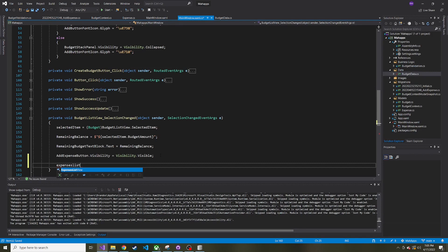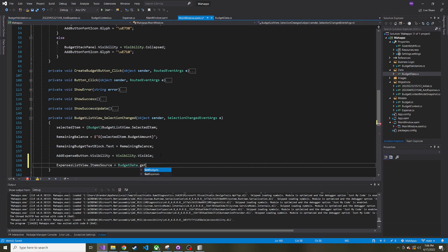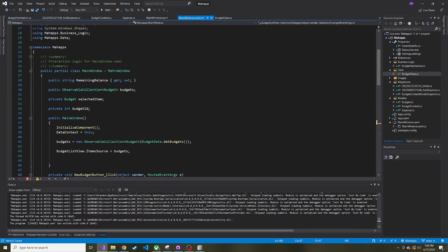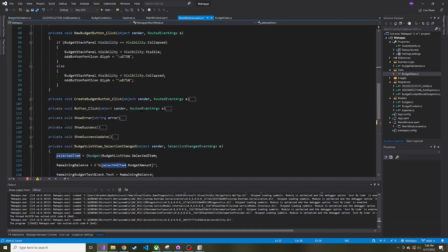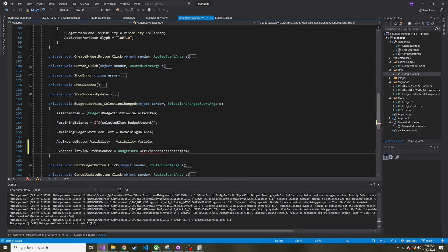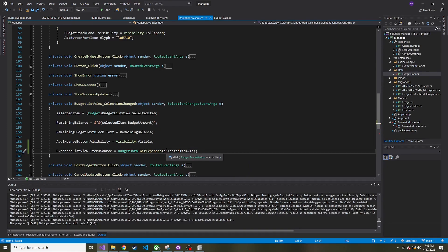Let's go to the end here and say ExpensesListView.ItemSource is going to be equal to BudgetData.GetExpenses, and we have to pass in a budget ID. If we remember, whenever we select a budget, I go ahead and I store that selected item up here, so we can just reference that and say selectedItem.ID.